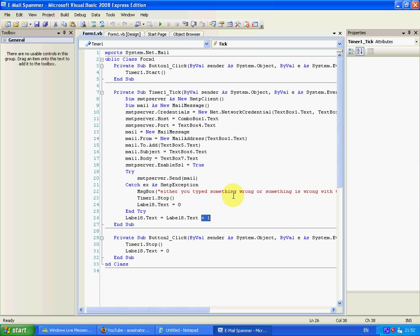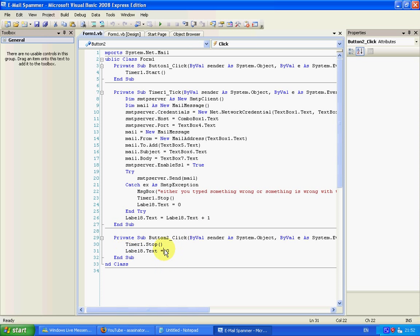And then if you want button two, it's a stop button. Timer will stop and set the loop counter back to zero. Yeah, let's just show you how this works.